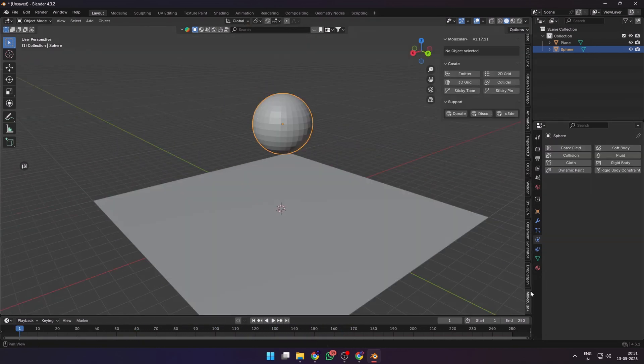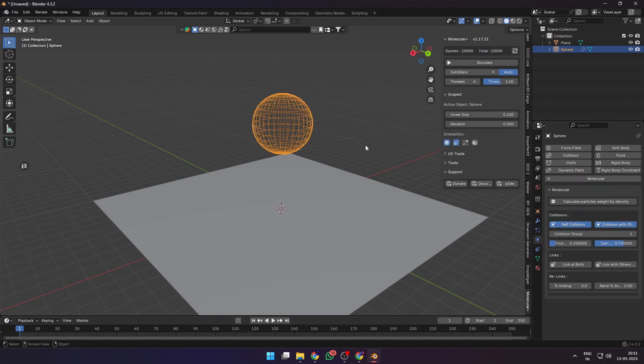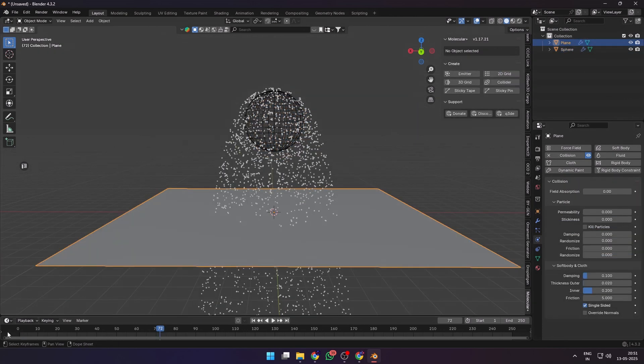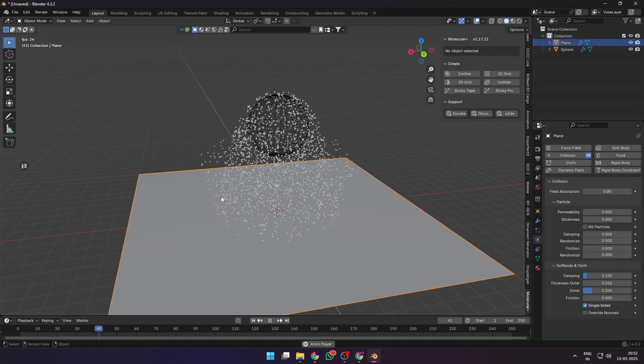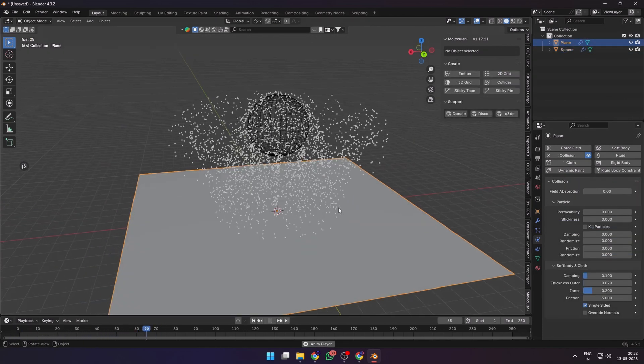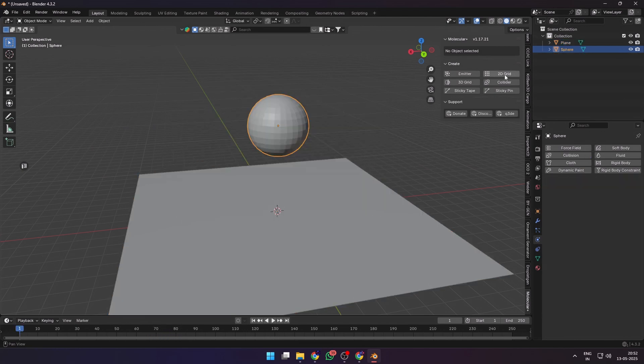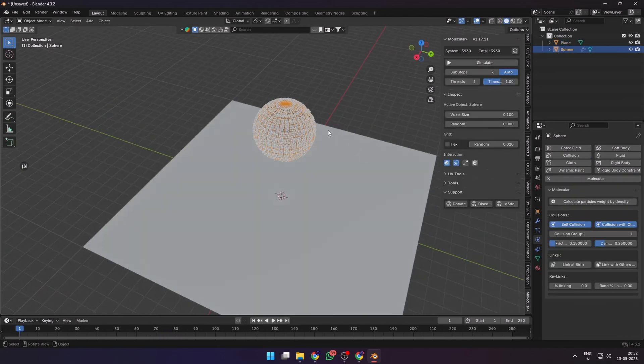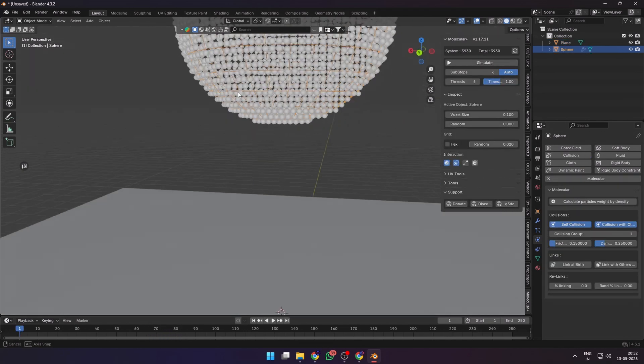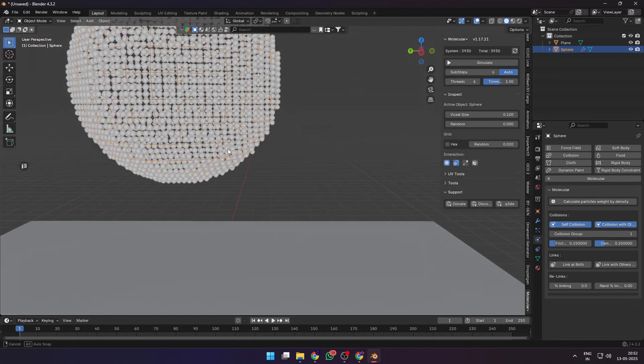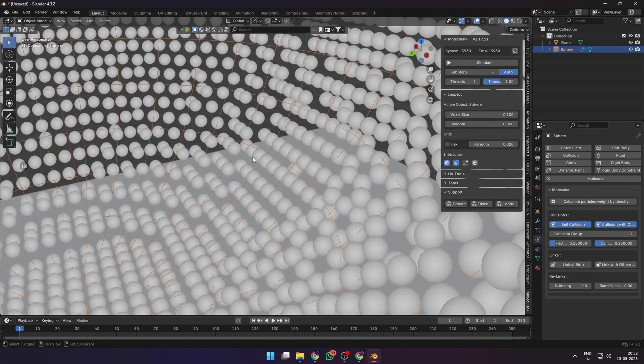Select your emitter object and there are different types. First is a regular emitter that emits particles in a uniform velocity. Then we have the 2D grid which distributes particles on the surface of the mesh.